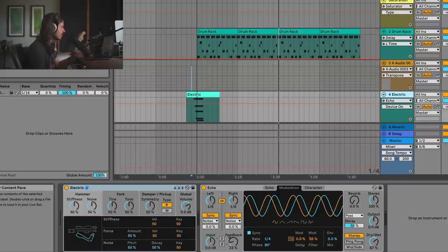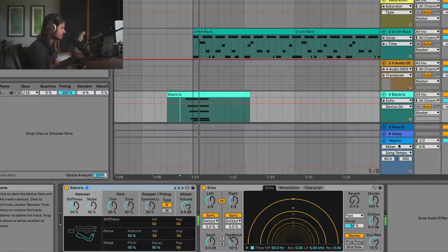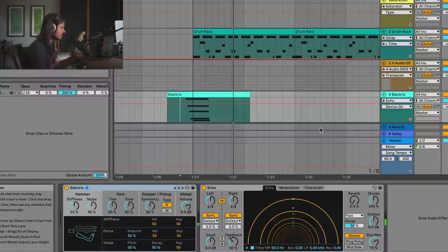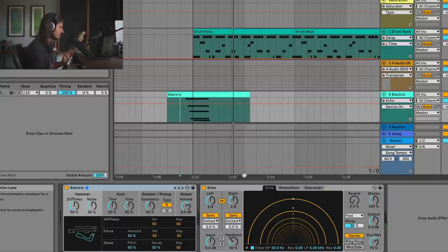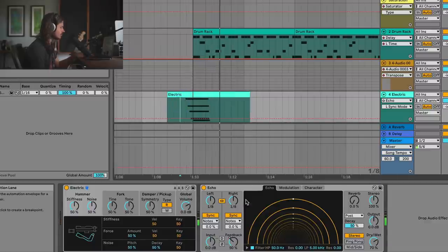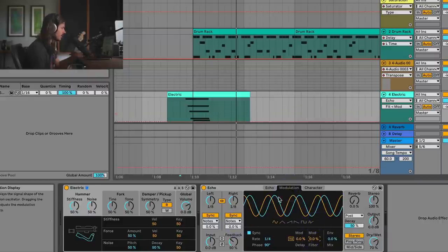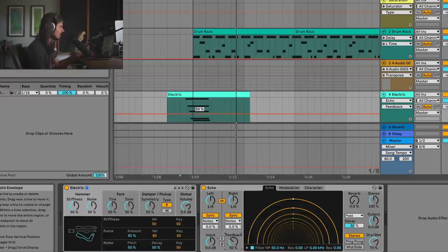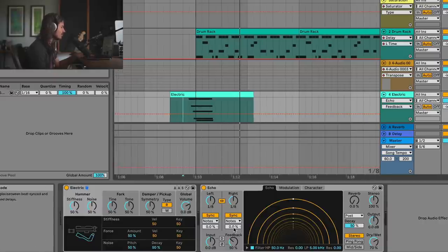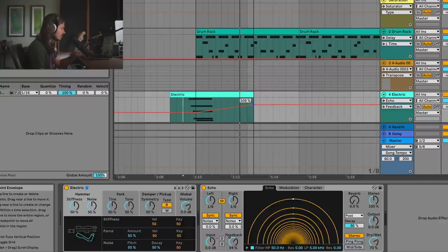Let's go ahead and build this from scratch — I'm going to grab an Echo. Looking at the feedback, I need to be careful with this. If you go above 100%, you're going to get some really crazy stuff taking off. What's so great about automating this feedback feature is I'll make it kind of climb up to a point where it really takes off, and then I'll control it by bringing it back down.